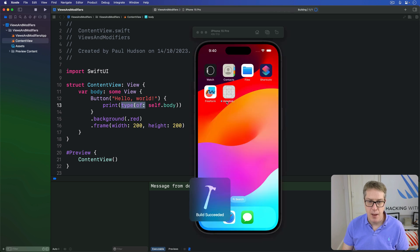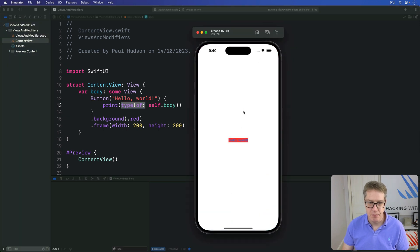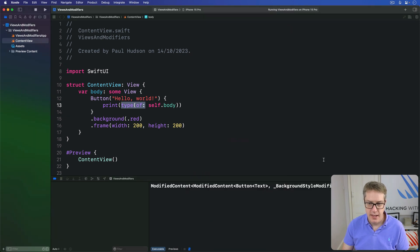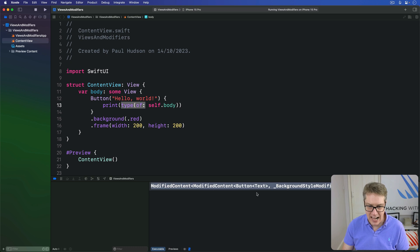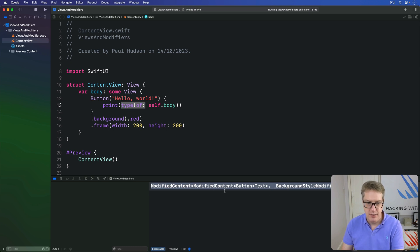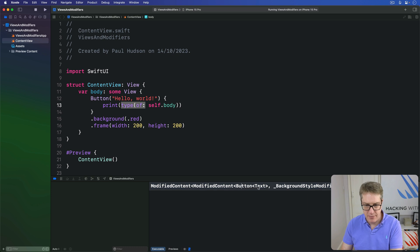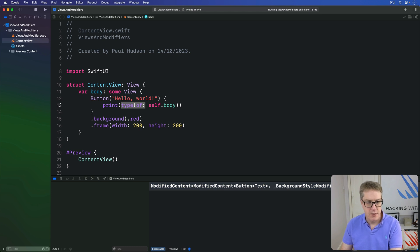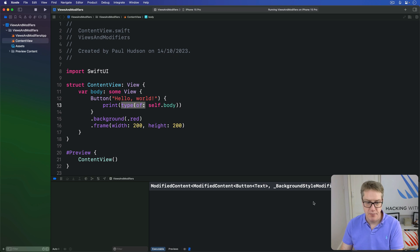Down here, that is the actual type of our button. ModifiedContent, ModifiedContent, button text, background style modifier, color, frame layout.